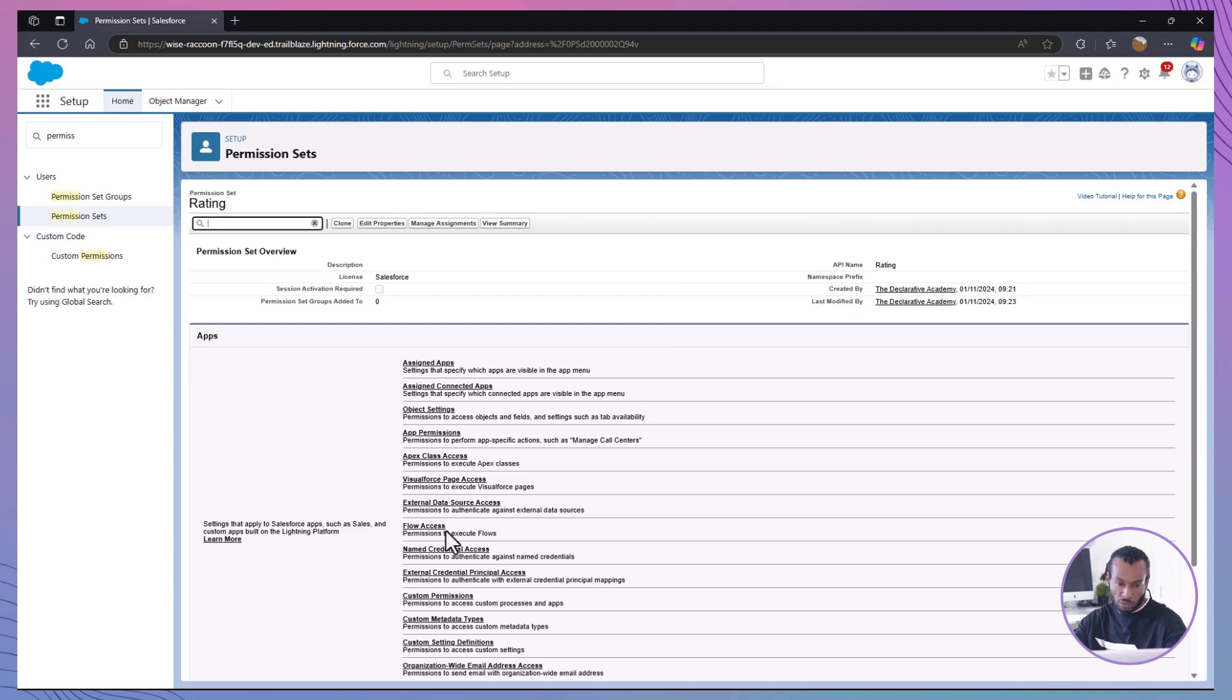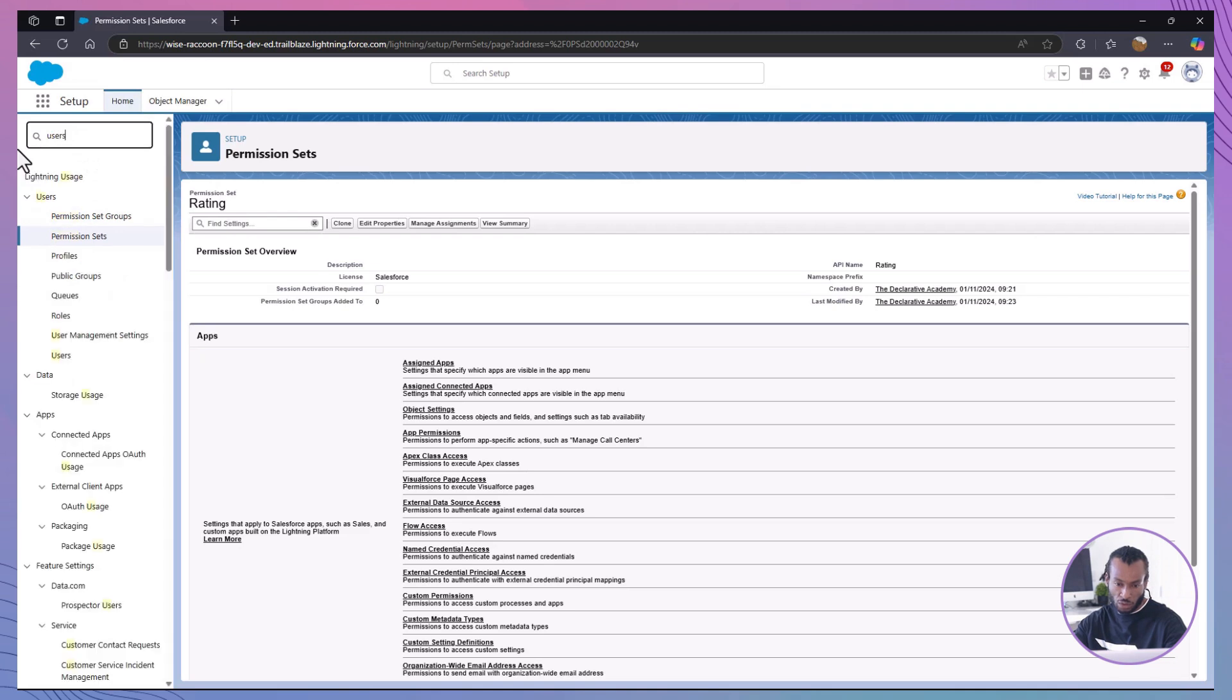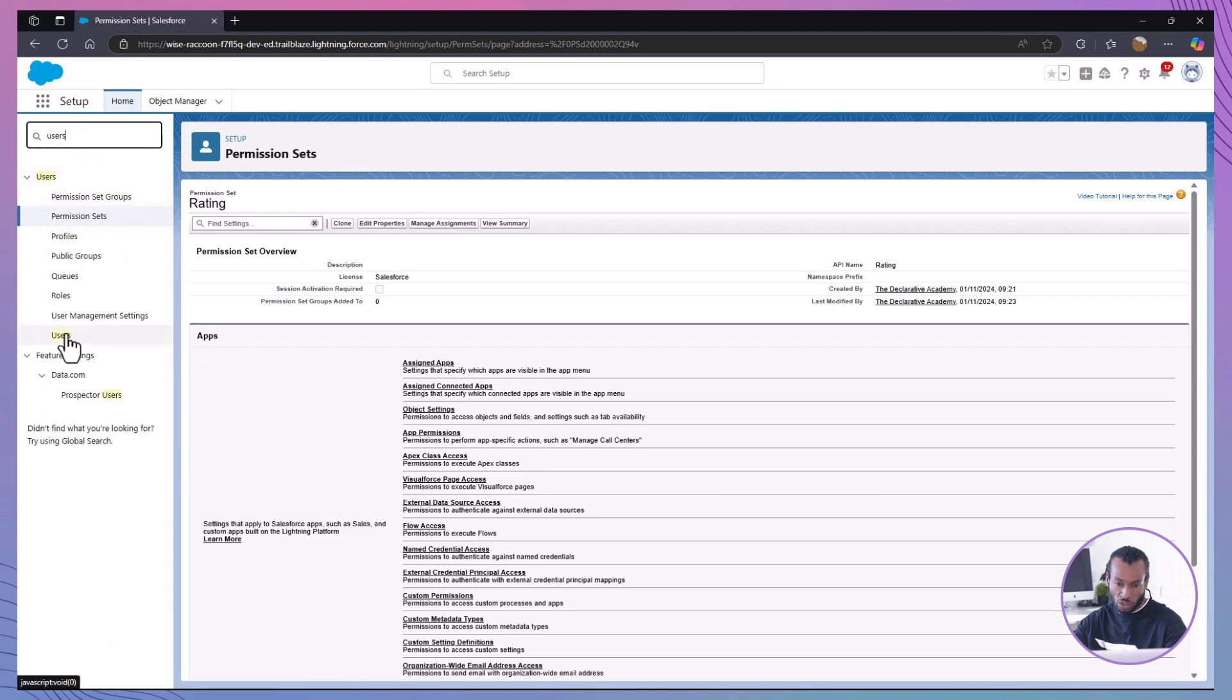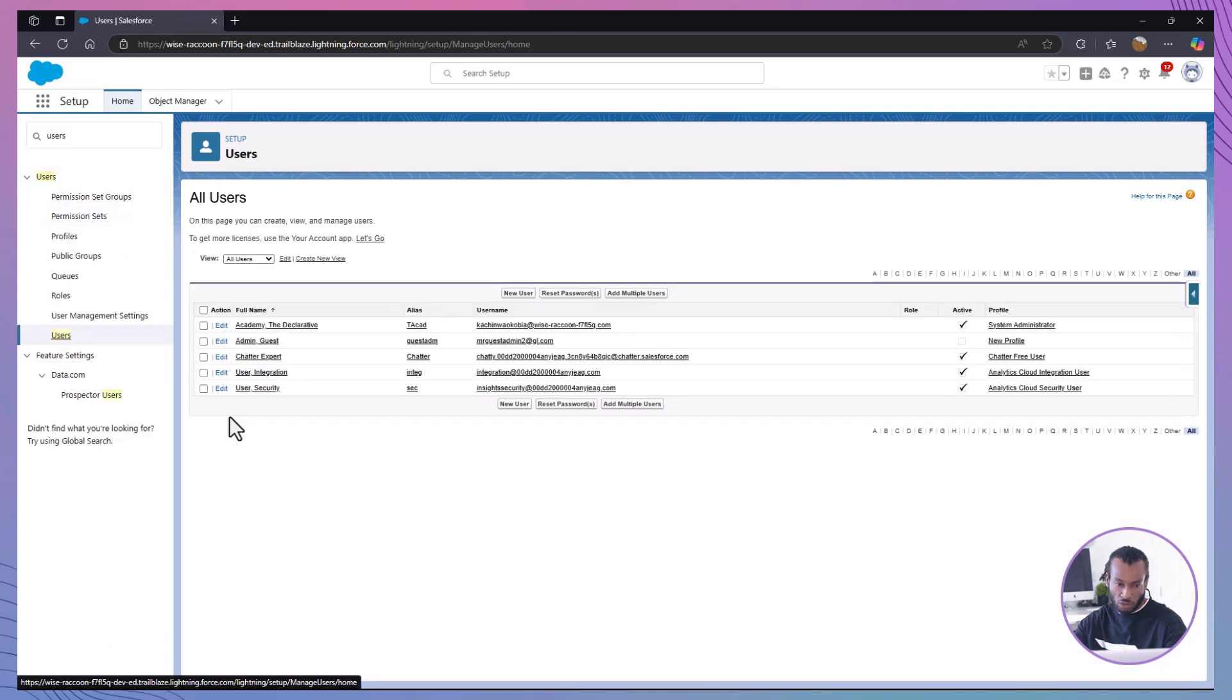The final step of this hands-on is to assign this permission set to the appropriate users. To navigate to the users section, go to users under the setup menu.